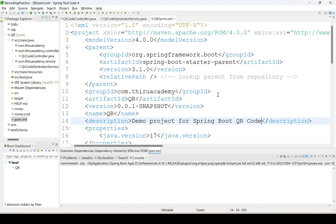Hi, welcome to Thiru Academy. Today we are going to discuss about how to generate QR code through a Spring Boot application.